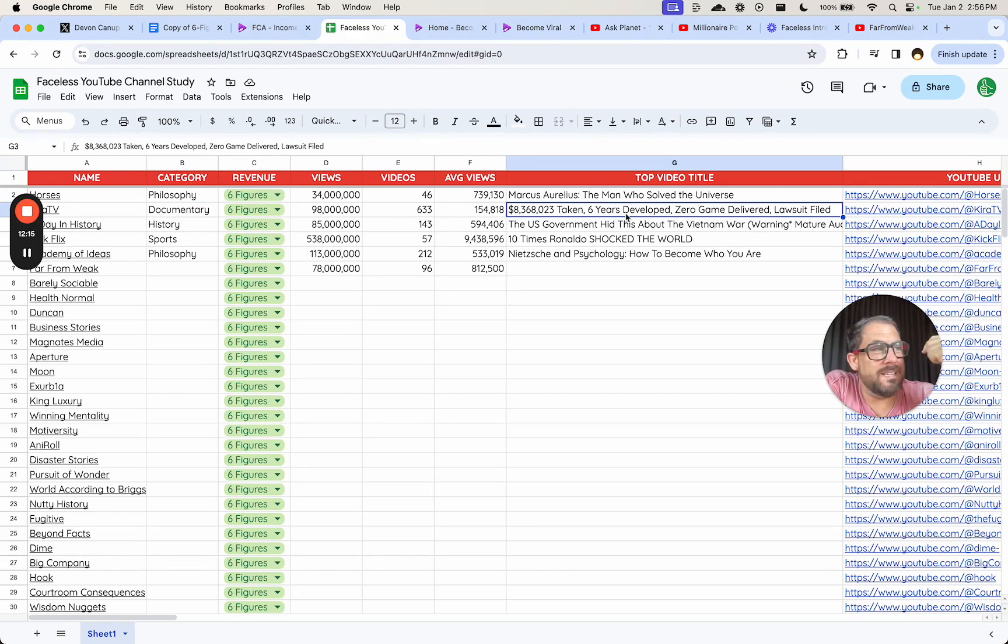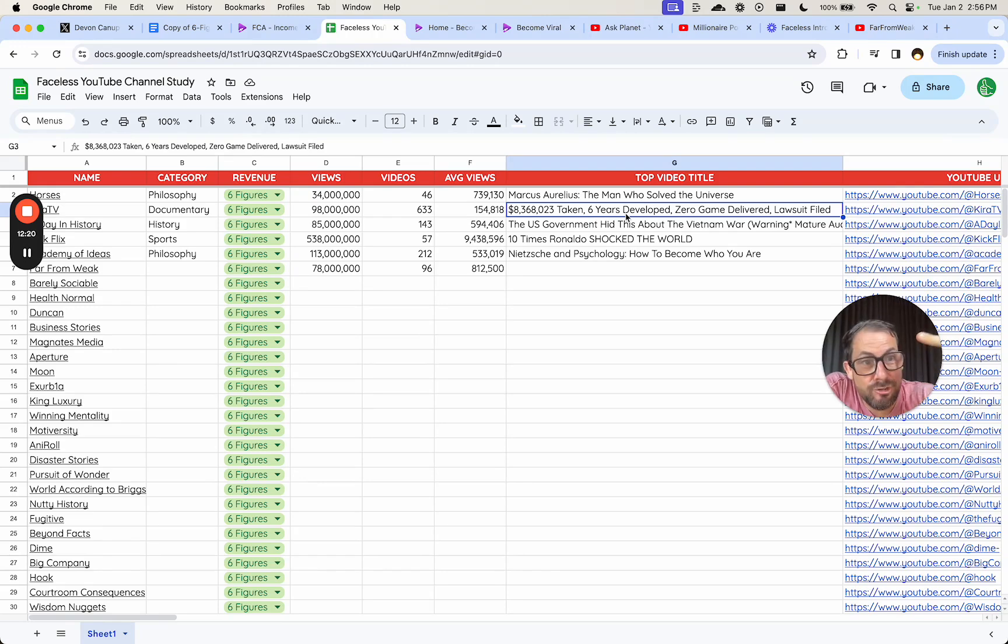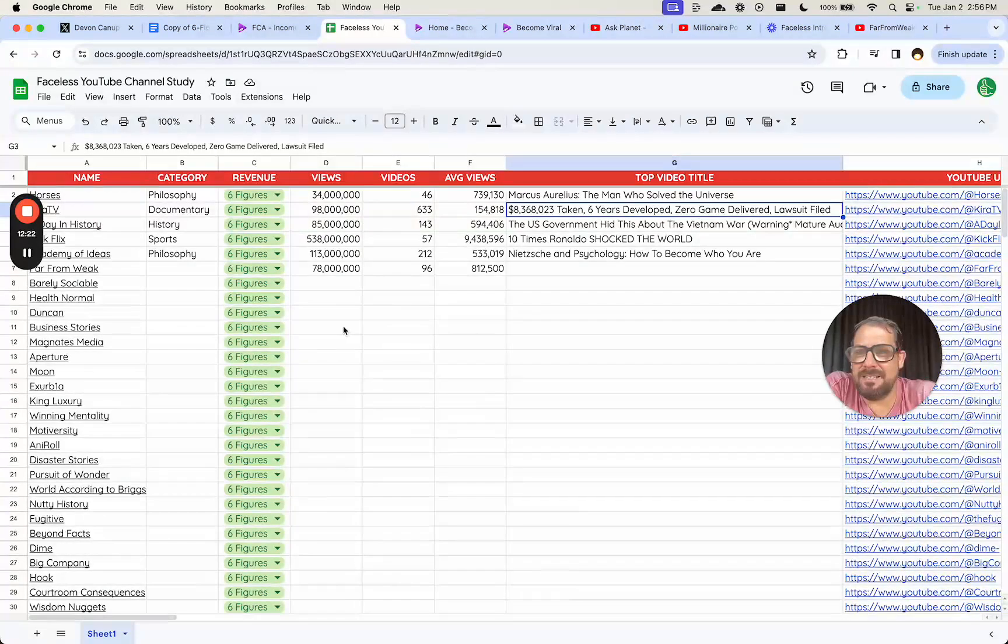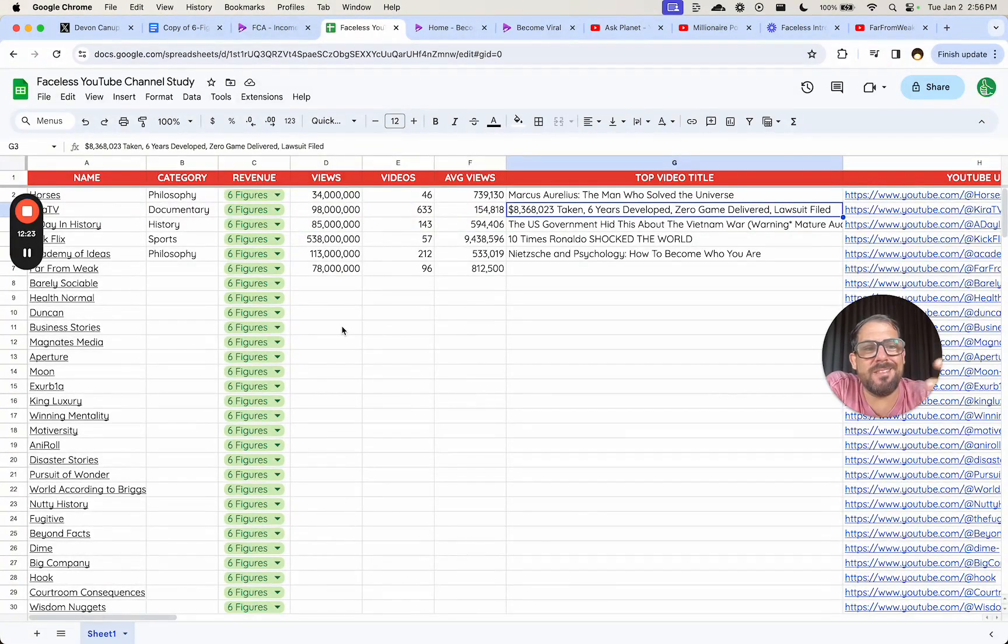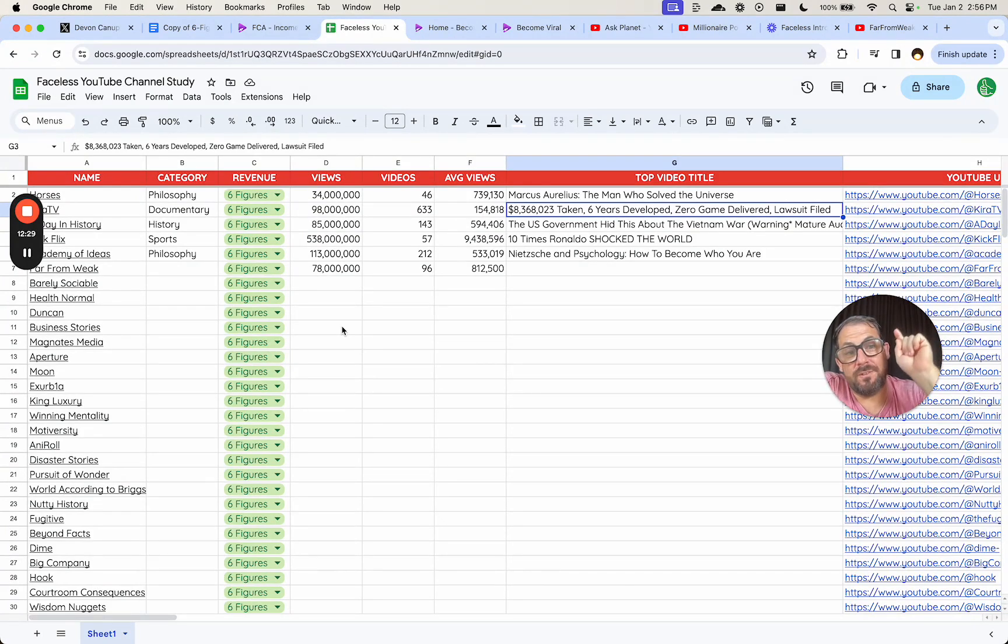This documentary channel takes, where do they find these ideas? Where's their sources? Is it Reddit? Is it Quora? Is it stack social? Is it hacker news? Where are they getting it?